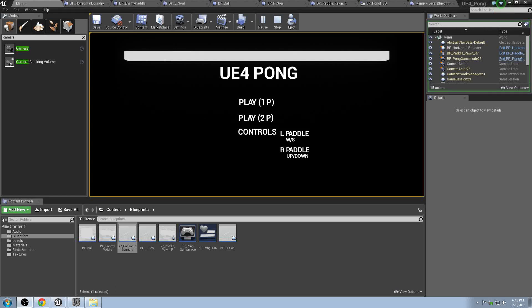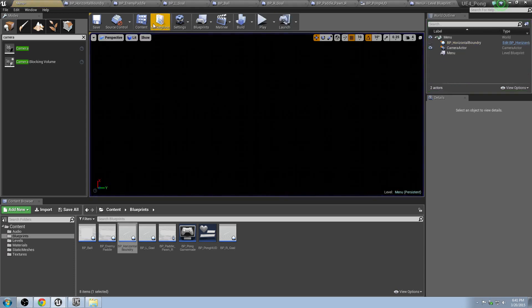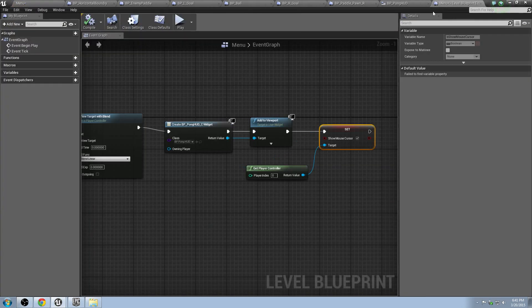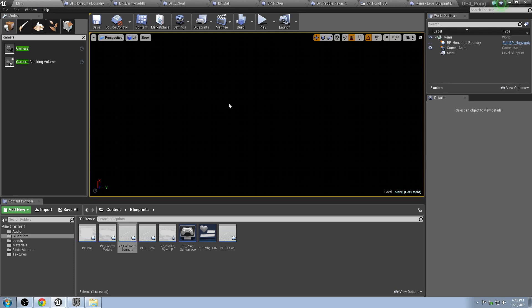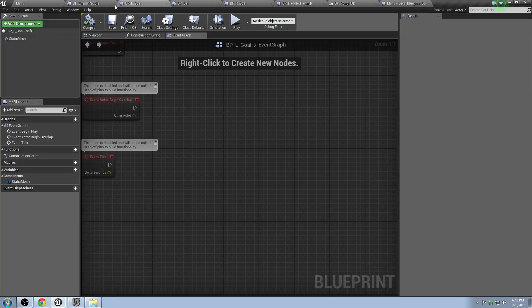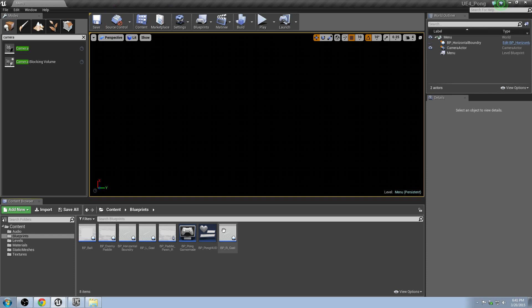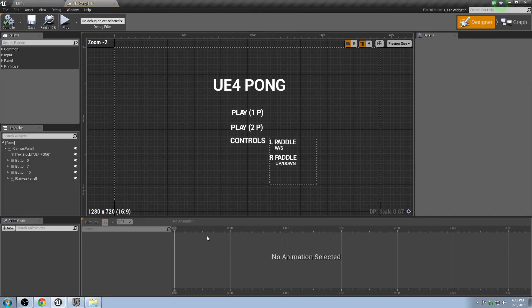All right, so here we are back again. We're working on Unreal Engine 4 Pong, and we're going to make some functionality with our menu. So we set up our GUI here, and now we're going to make it actually do something. First thing we're going to do is go back to our level blueprint, save that, go back to the menu, save that. Just exit out all this stuff at the top. We don't need all these open, we just need one thing. Good thing to always clean up, keep yourself efficient. All right, so what we want to do, let's go back to our HUD.